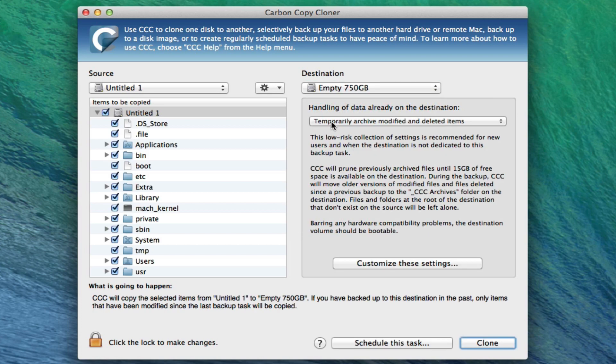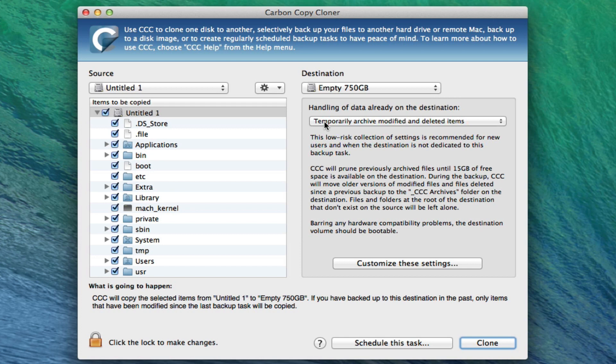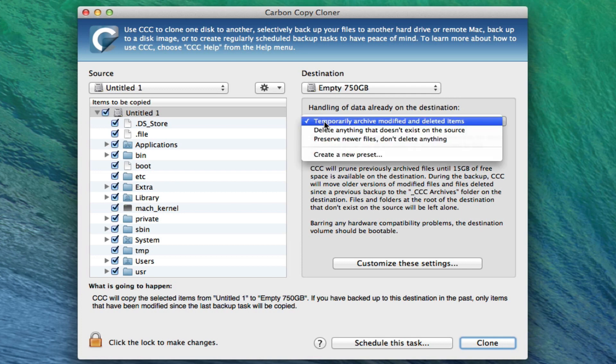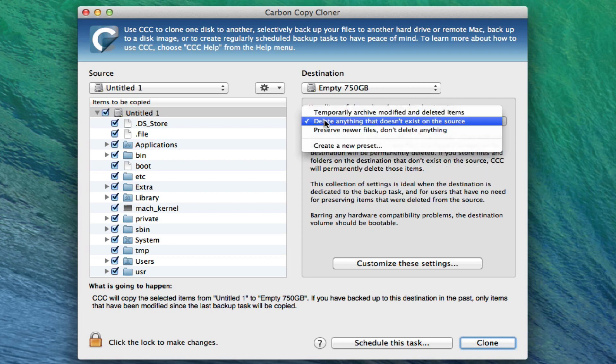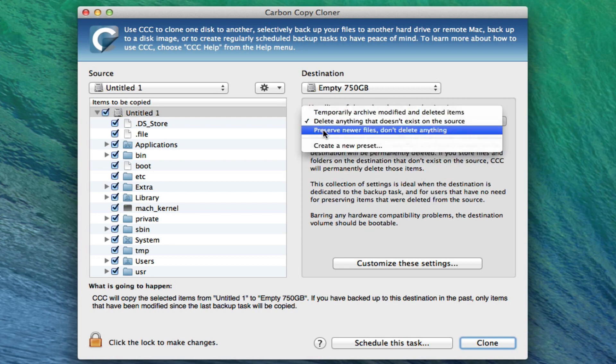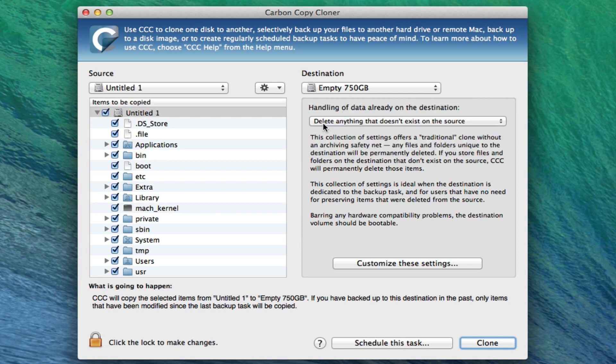And here comes our options. We could temporarily archive anything that will be modified in the destination, or we could delete anything that doesn't exist, which is the one I'm going to choose. Or we could preserve files. I'm going to choose delete anything that doesn't exist on the source because I want it to be an exact copy.